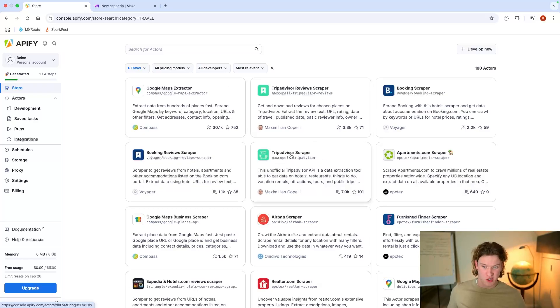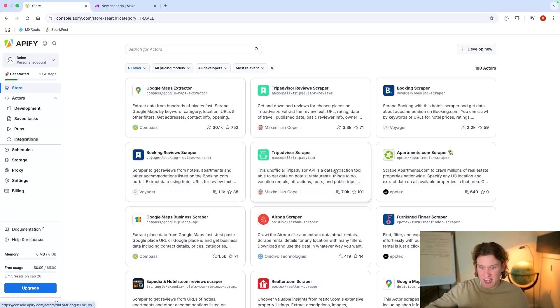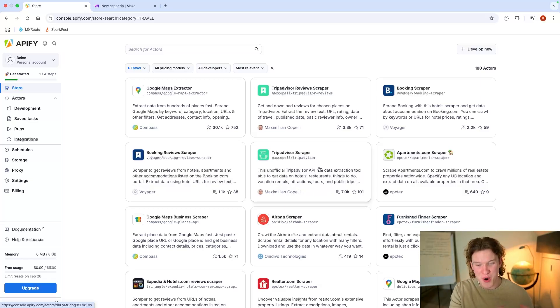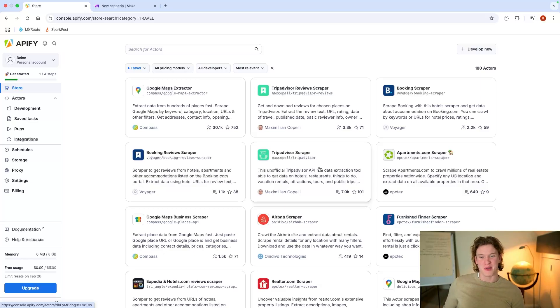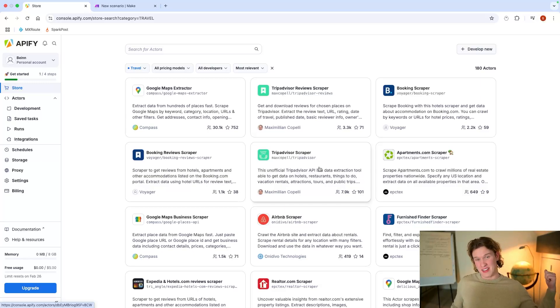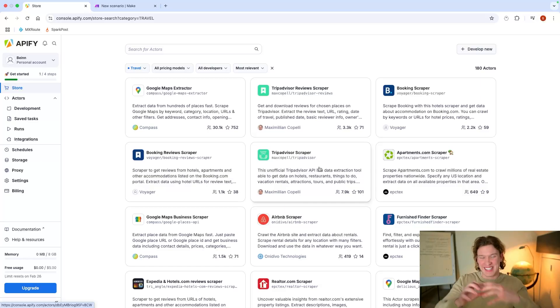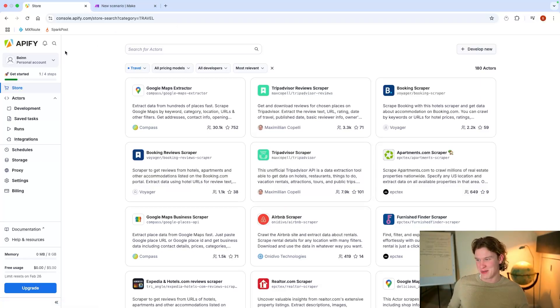So I've just gone on to travel. I've seen TripAdvisor Scraper. It's an unofficial TripAdvisor API. It's a data extraction tool able to get data on hotels, restaurants, things to do, vacation rentals. So you could create a whole software as a service, a whole SaaS product with just this on behind. You could create a website using Bolt.new. People put in where they want to go, and on the back end you've got this scraping TripAdvisor which then returns back to the website everything that TripAdvisor thinks they should do, advice on restaurants, hotels, attractions, tours. You can literally create a whole SaaS, a whole website, anything with stuff like this on the back end of Make.com. It's incredible.